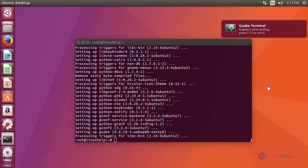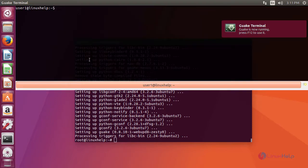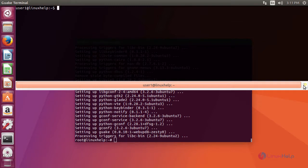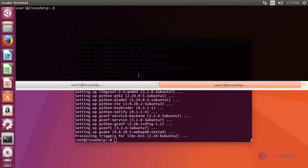In order to use your terminal, press F12. Your quick drop-down terminal gets opened like this. If you want to open multiple terminals, click on the add a new tab icon. You can also use the shortcut key Ctrl-Shift-T to open a new terminal.